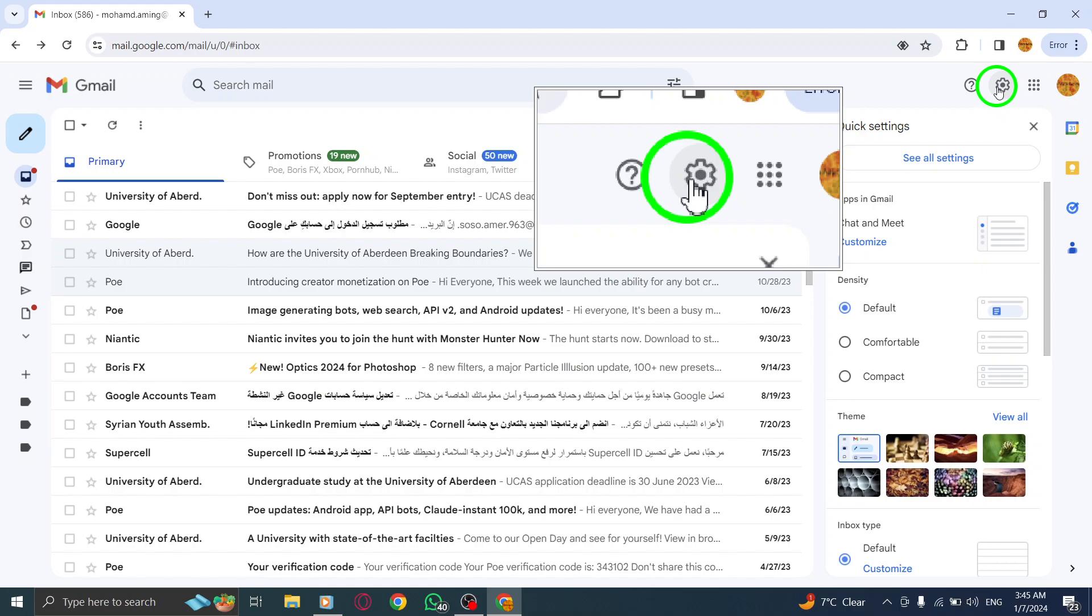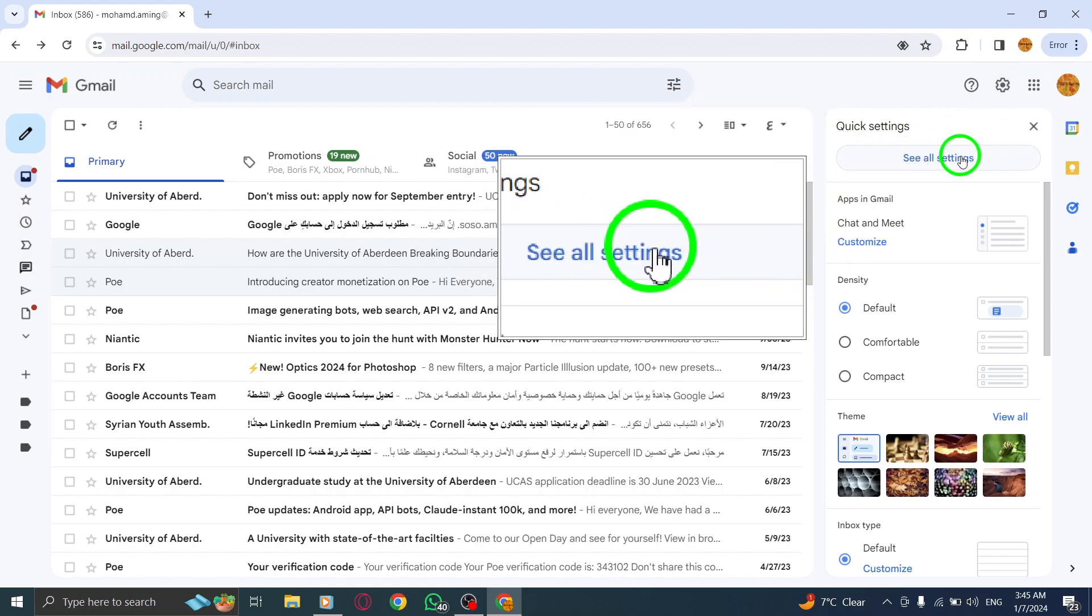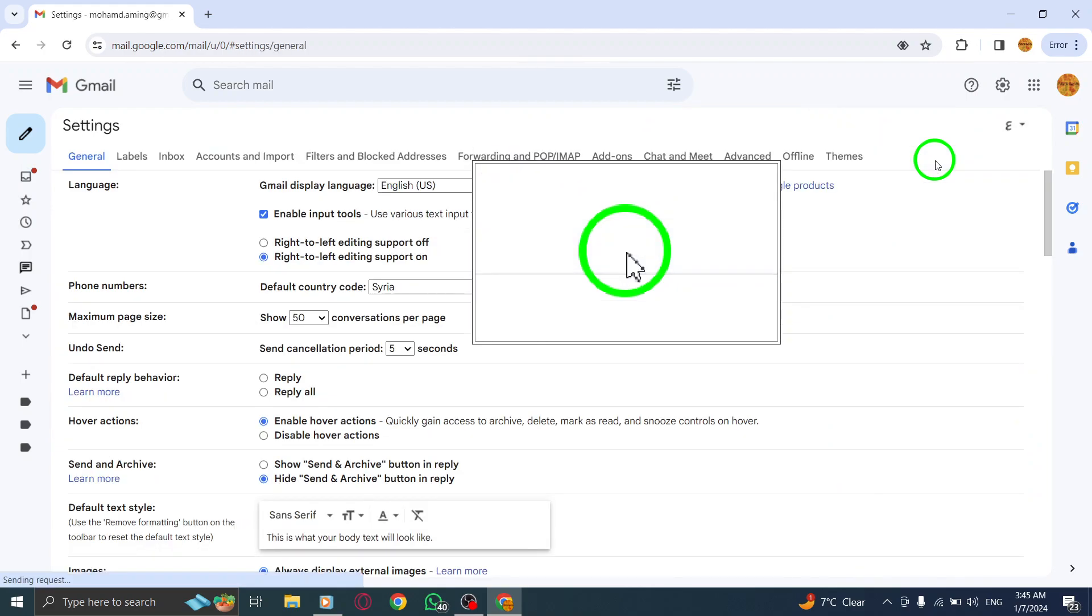Step 3: From the drop-down menu, select See All Settings. This will take you to the Settings page.